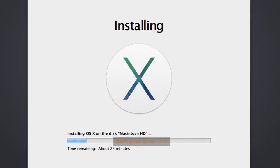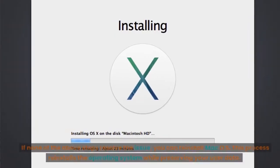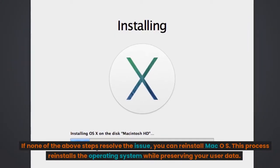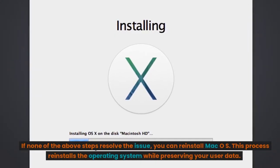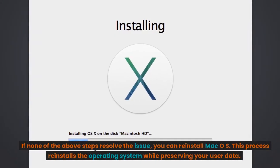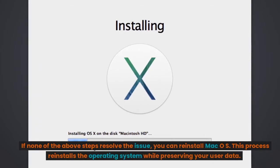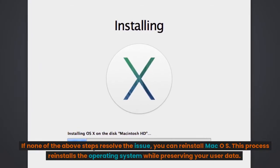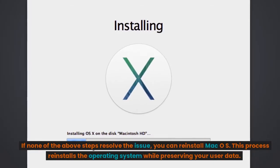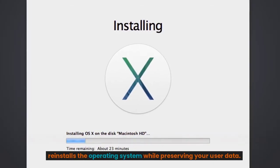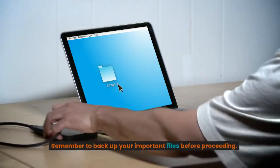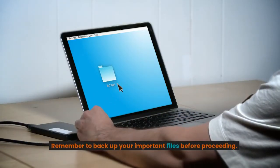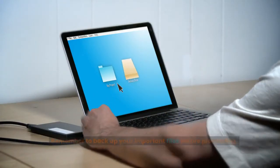Reinstall Mac OS. If none of the above steps resolve the issue, you can reinstall Mac OS. This process reinstalls the operating system while preserving your user data. Remember to back up your important files before proceeding.